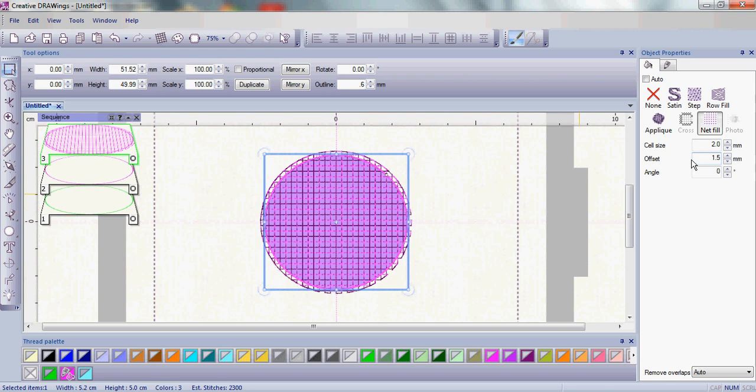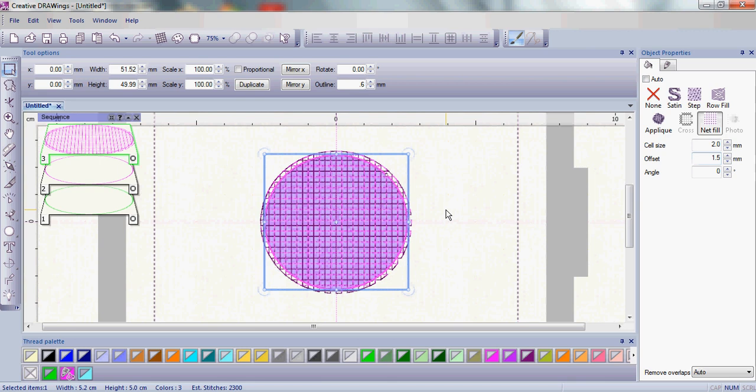You're going to be sewing this net fill over the top of the water soluble stabilizer and it's going to catch into the fabric by 1.5 millimeters. That's a pretty good size. Now you do want to test because some fabrics may be a little bit different than others so I just choose 1.5 for a normal cotton fabric.